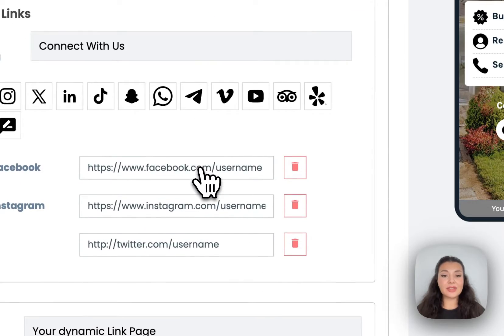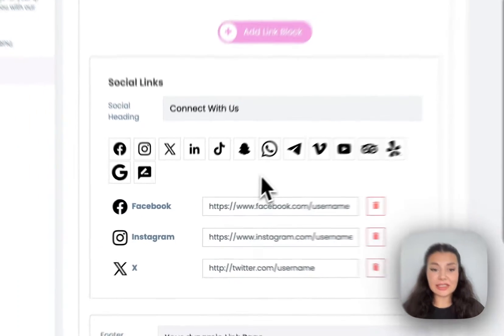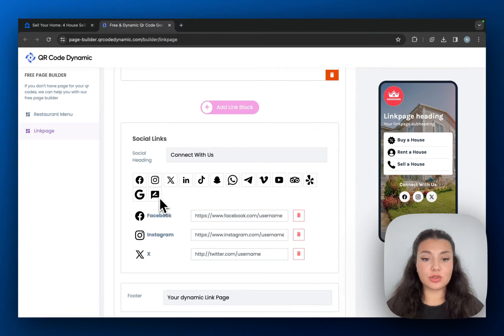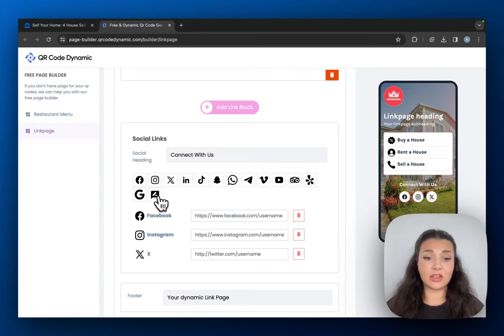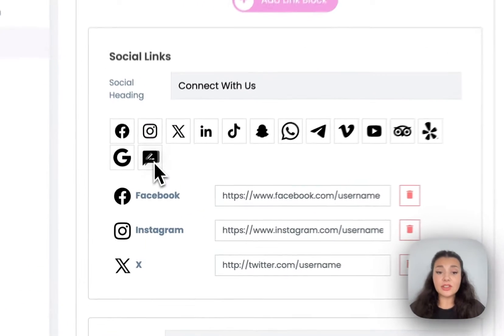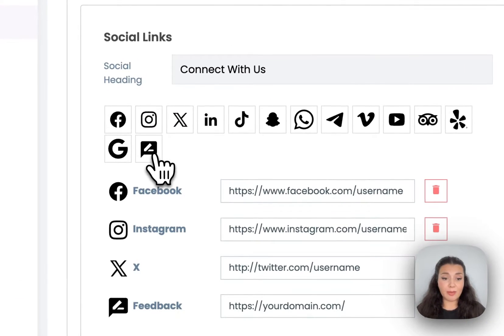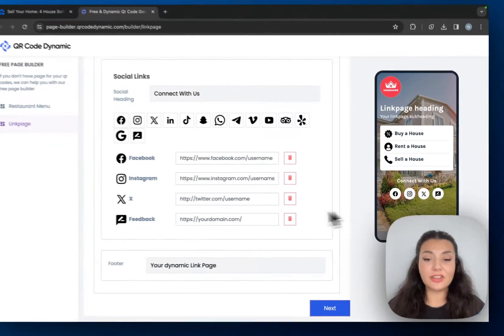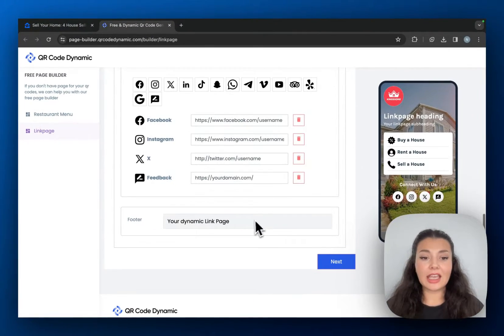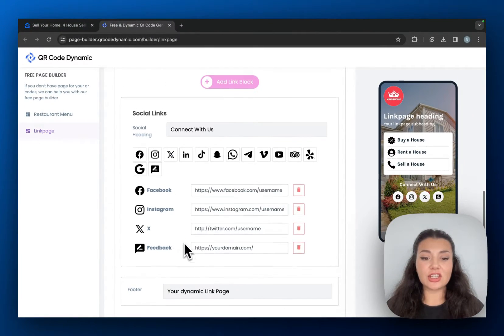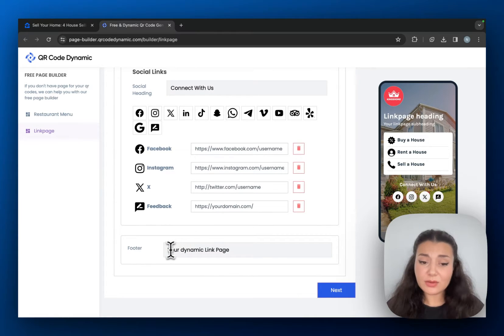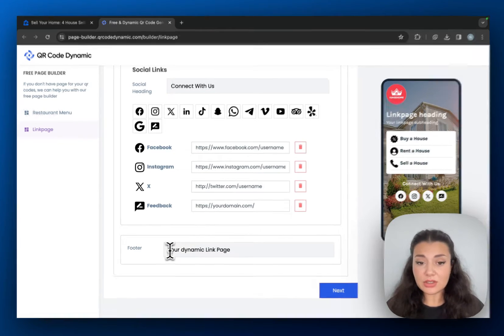And then we have some social links. If you want, you can just put your social links and URLs right here. And even if you have a feedback page, you can just put the URL here so you can collect feedback. And then you can just write your brand's name as the footer if you want to.